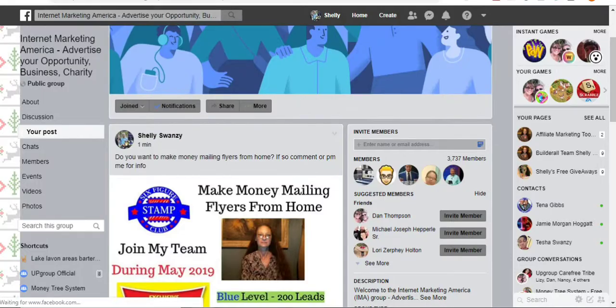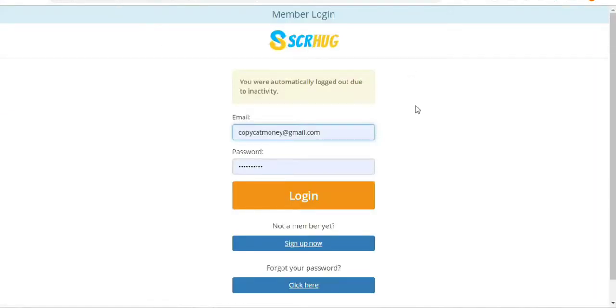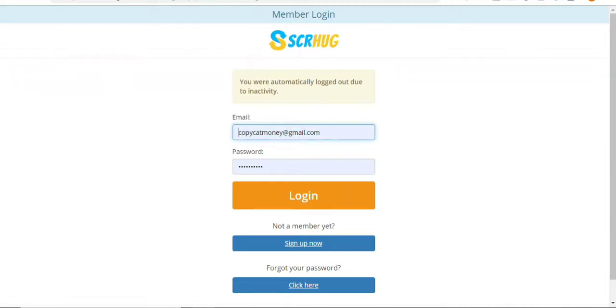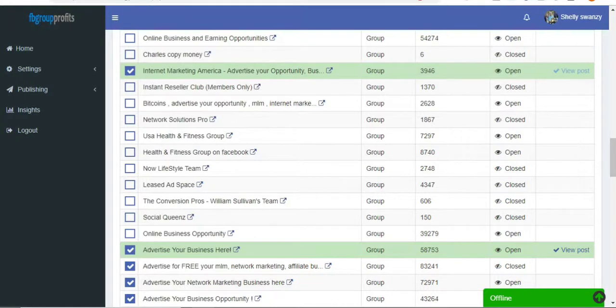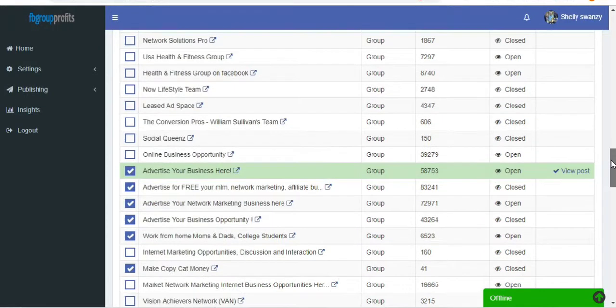And then I can be checking my email over here, or I can be doing my product tester program reviews. I could be doing anything without having to physically be going inside of each one of these individual groups to make my post. And there you go. See, another one's already posted.